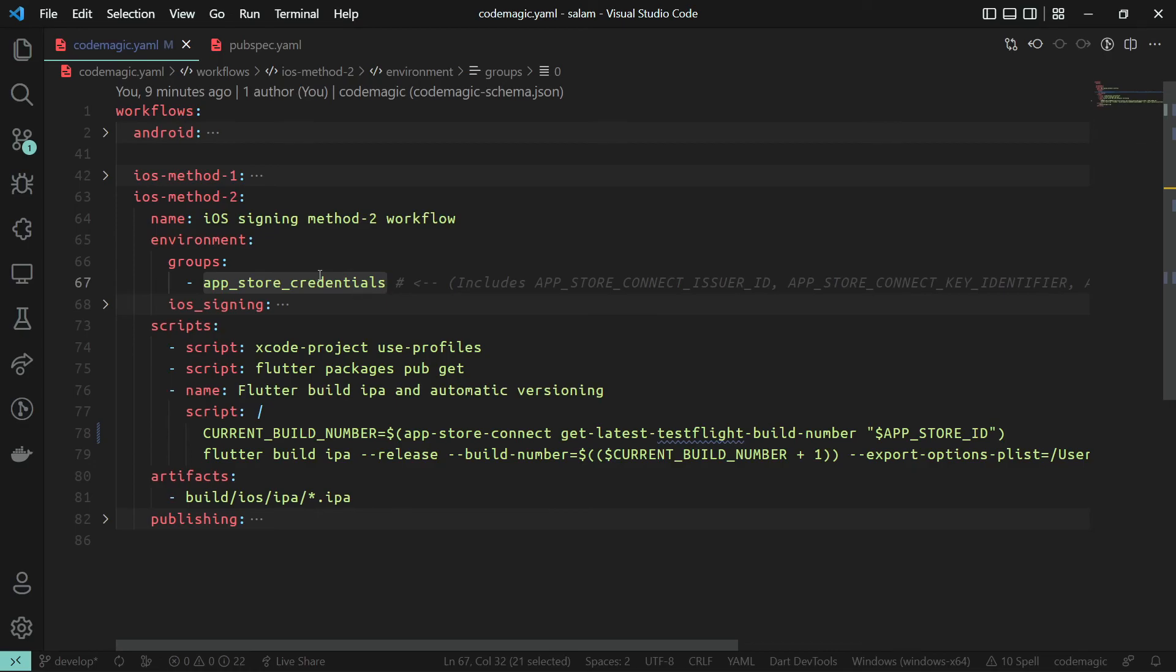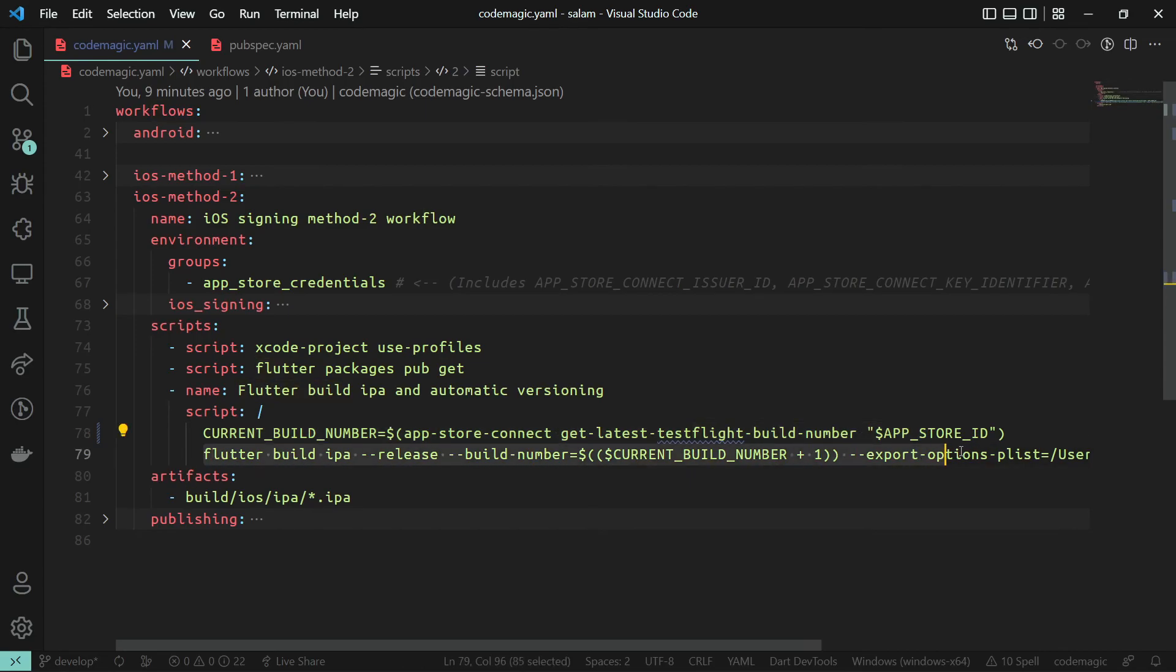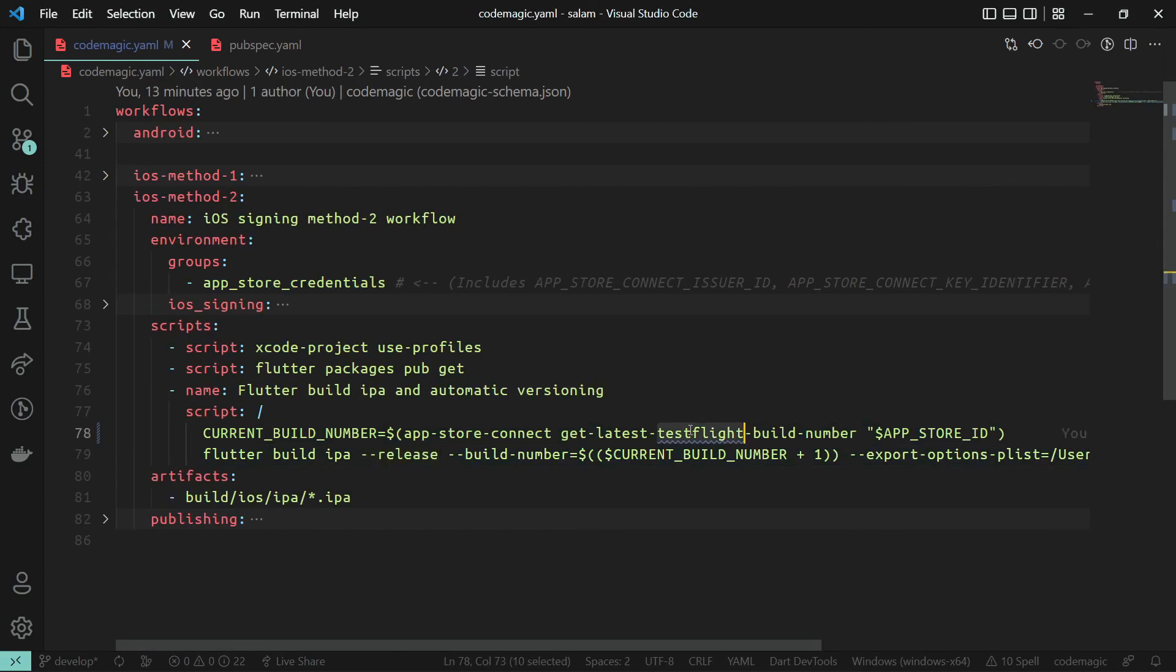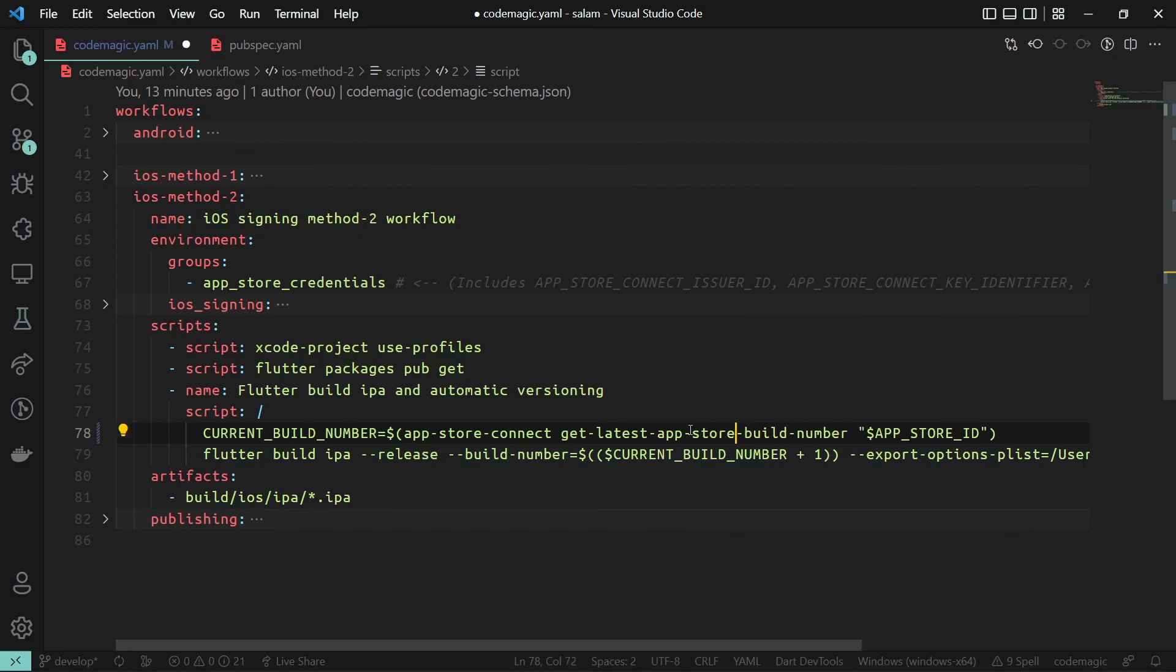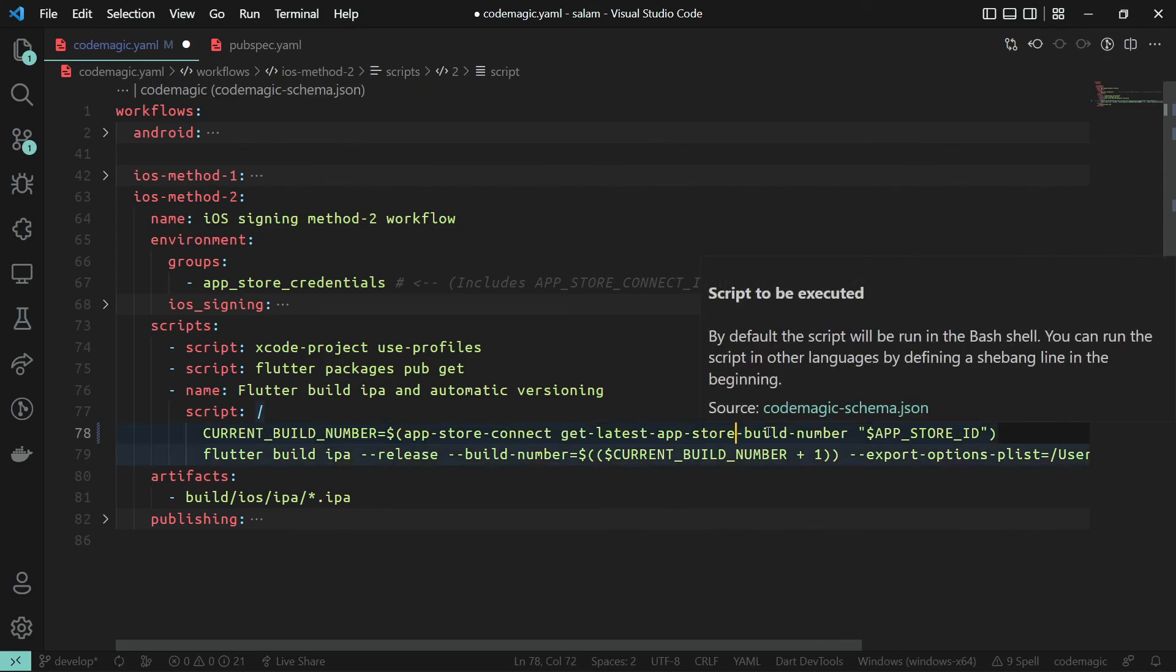So, our build command now will look like this. And if we want to get the latest build number from the App Store, not the TestFlight, we can use the getLatestAppStore build number instead of getLatestTestFlight build number.